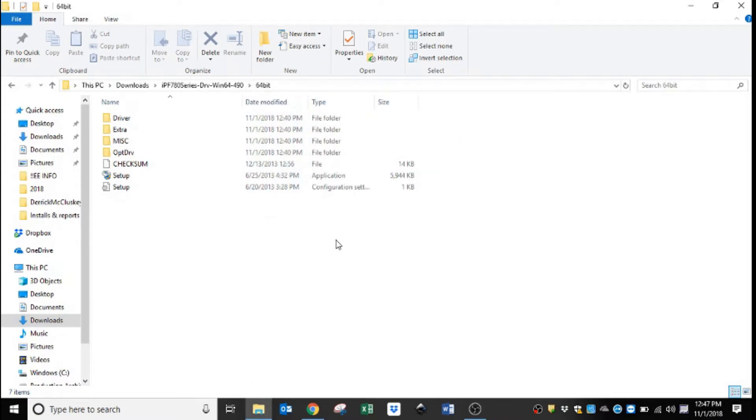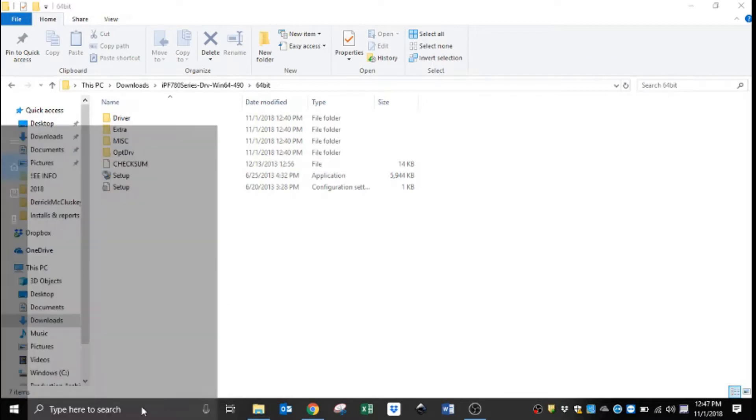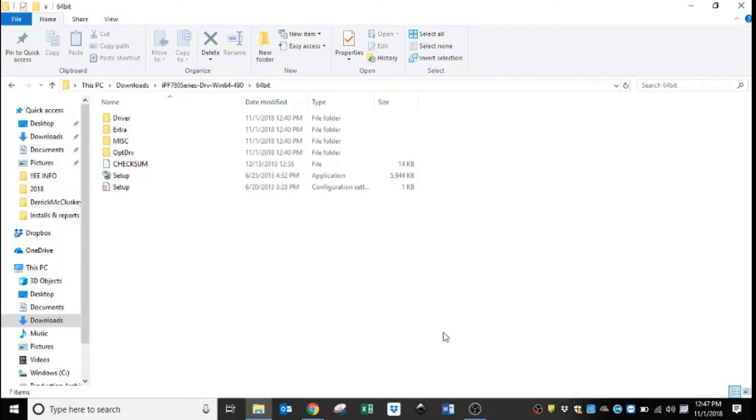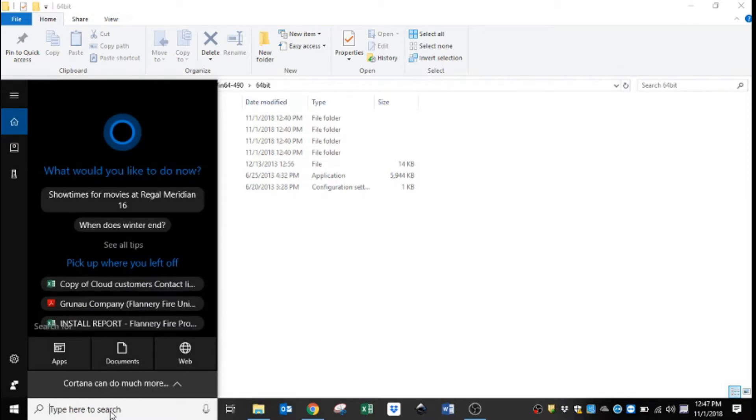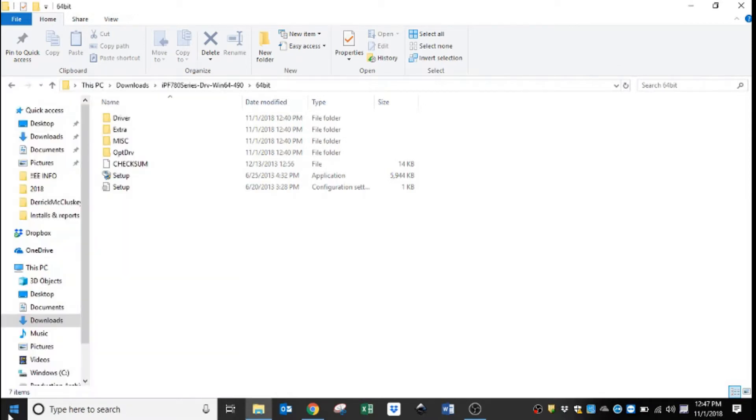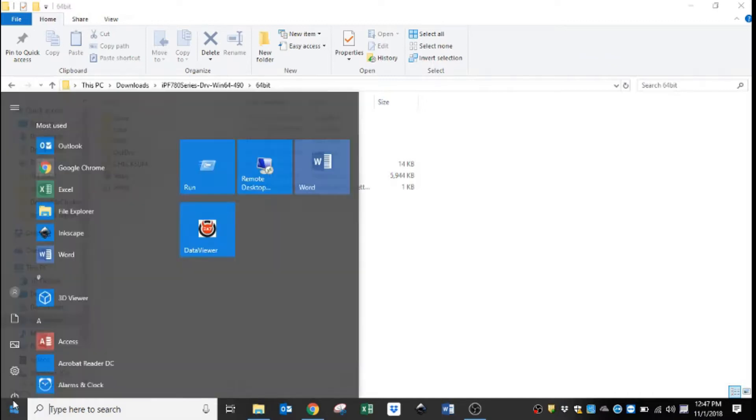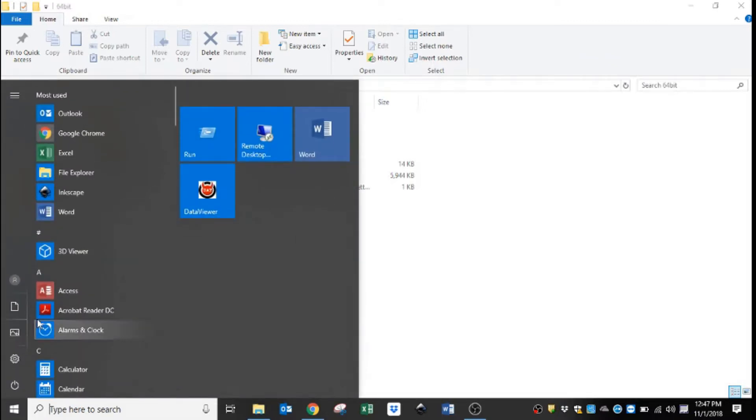So now that the drivers installed, there's still a couple of settings that we need to change. For Windows 10 computers, I always just use this search box. If you have a Windows 7, down in the bottom left you'll have a little round start menu icon you can click that.